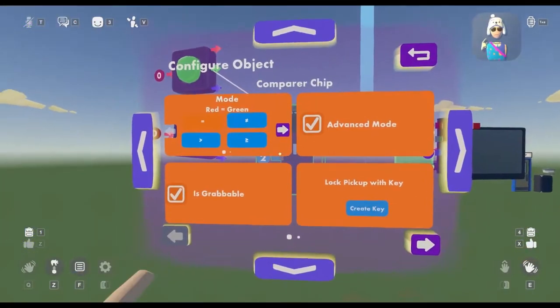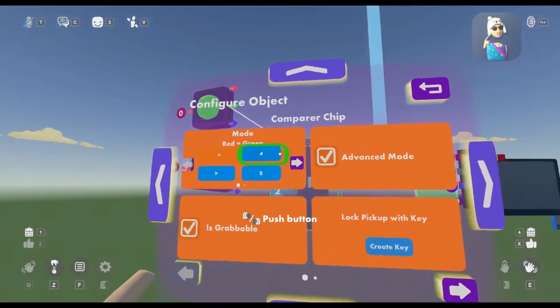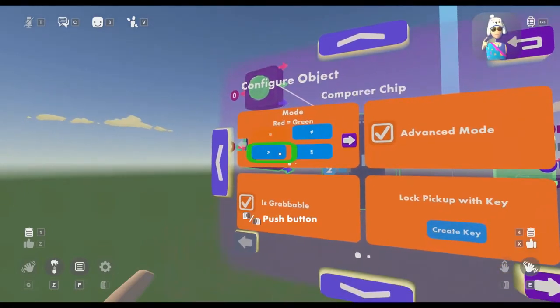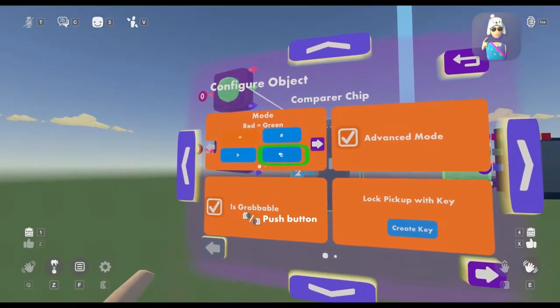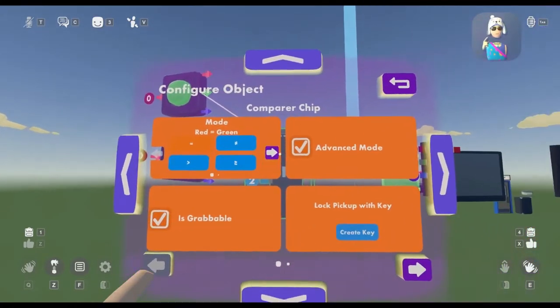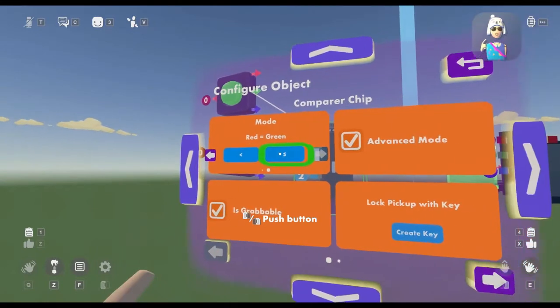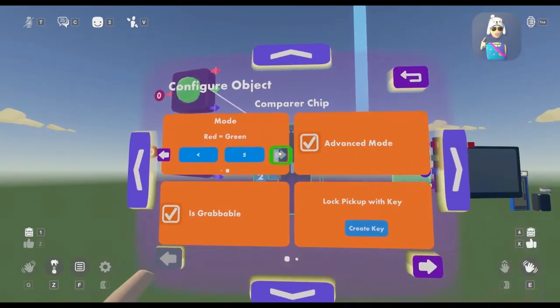All different states are pretty easy to understand. This is if it's not equal to, this is if it's greater than, greater than or equal to, less than, or less than or equal to.